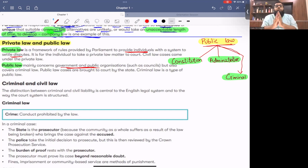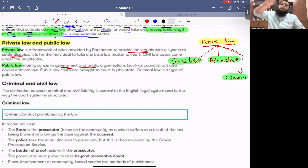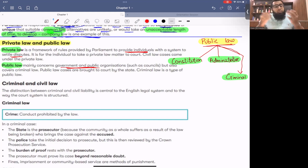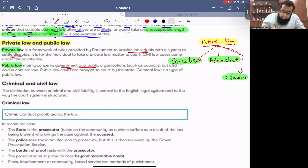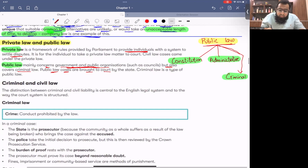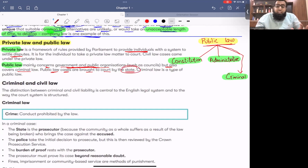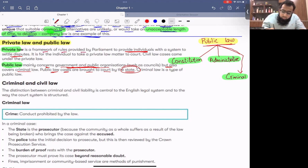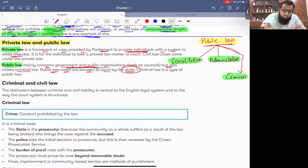So there are two types of laws. Public law applies on everyone — on everyone. The country's constitution is included, administrative matters are included, criminal matters are included. Public law mainly concerns government and public organizations. It also covers criminal law. Public law cases are brought to the court by the state, because this is the law that applies to everyone. Private law is a framework of rules provided by parliament to provide individuals with a system to settle their disputes.